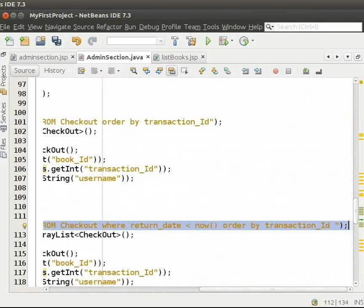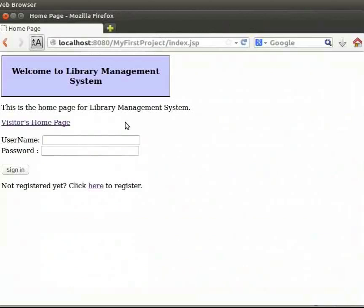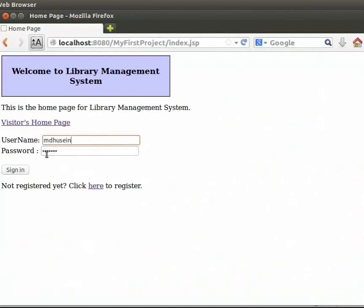Now, I will show you the interface for a normal user. Switch back to the browser. Come back to the login page. I will login as MDHusen. Type the password as welcome and click on sign in.